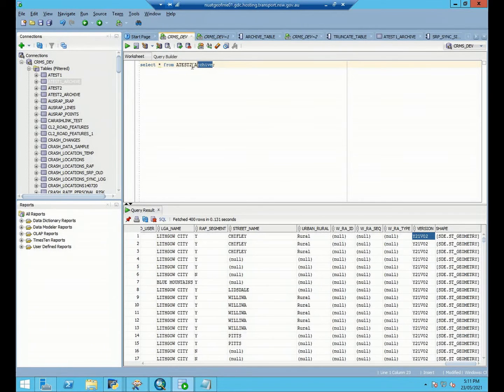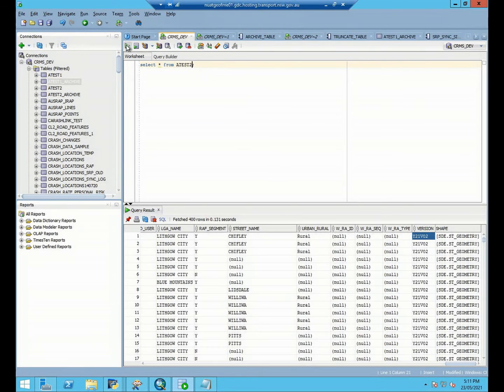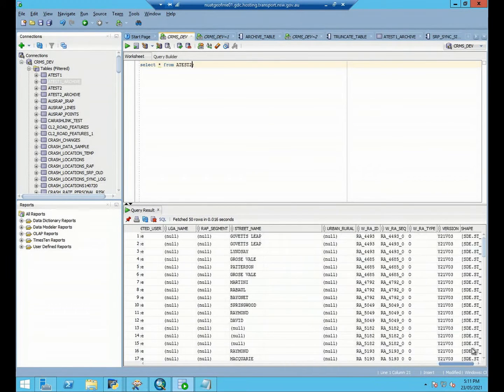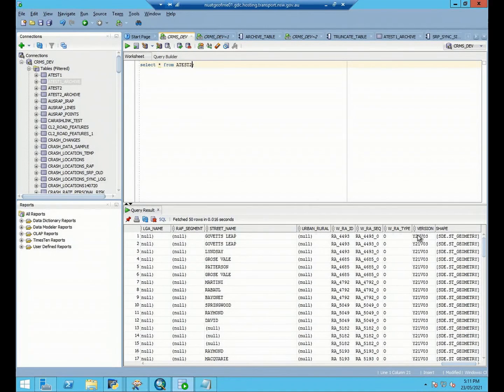And then we can check about our new data. Our new data will be year 21 and version 03.